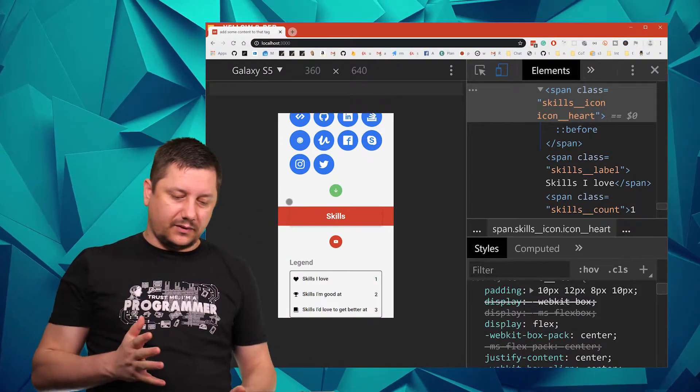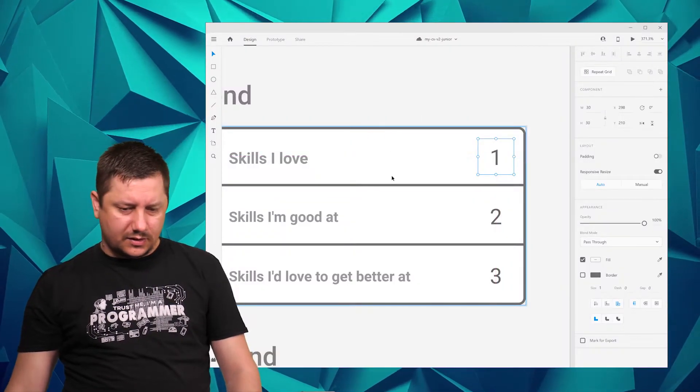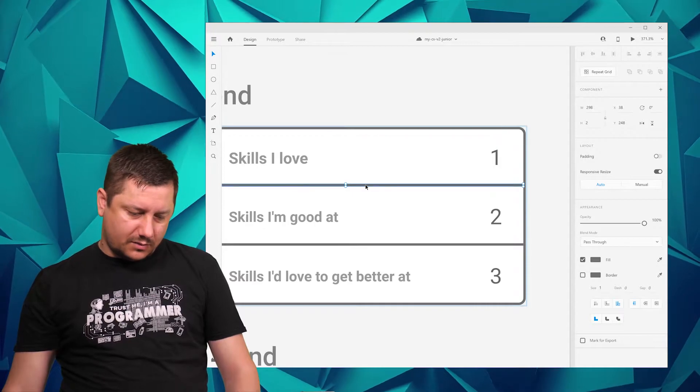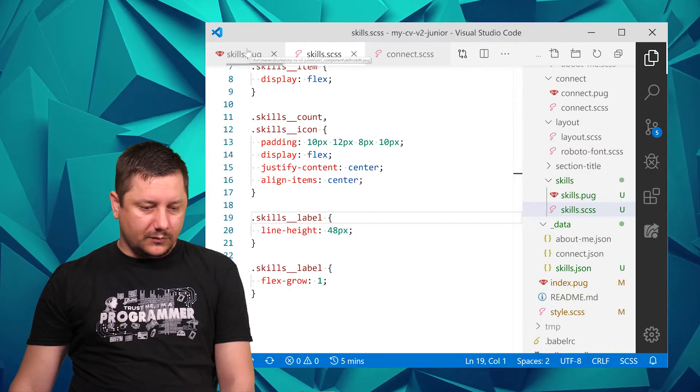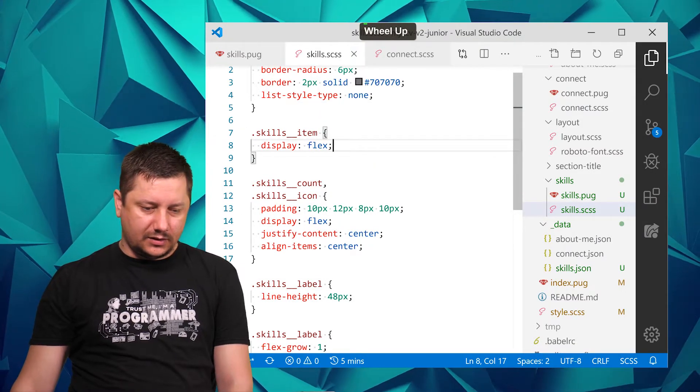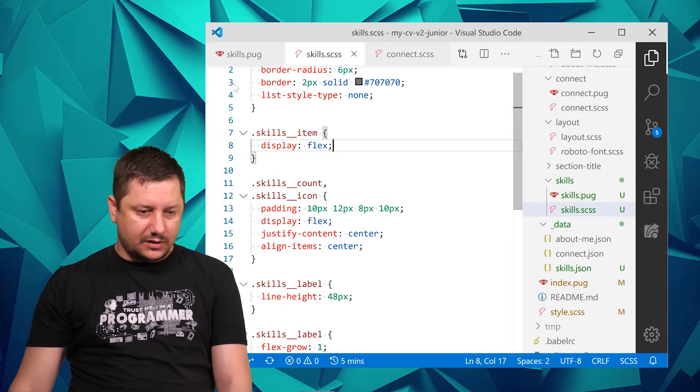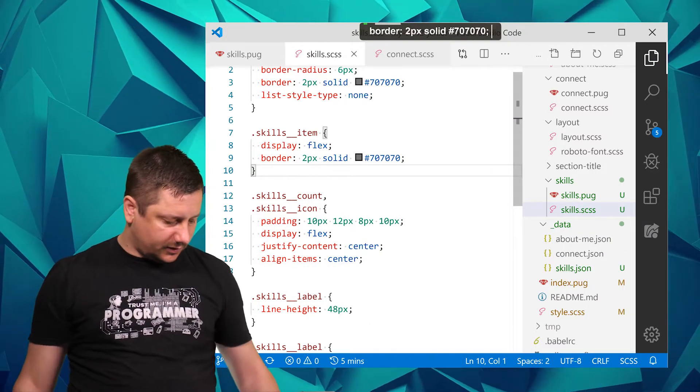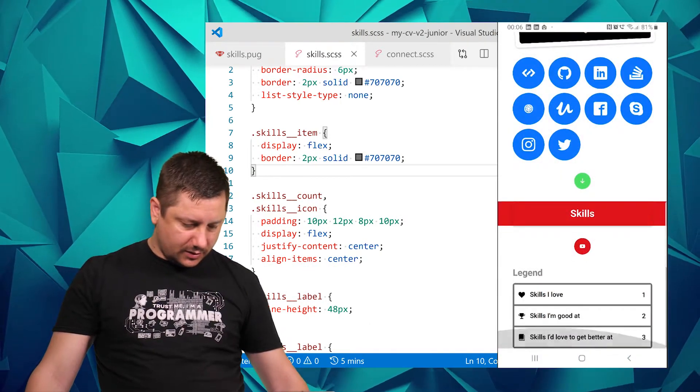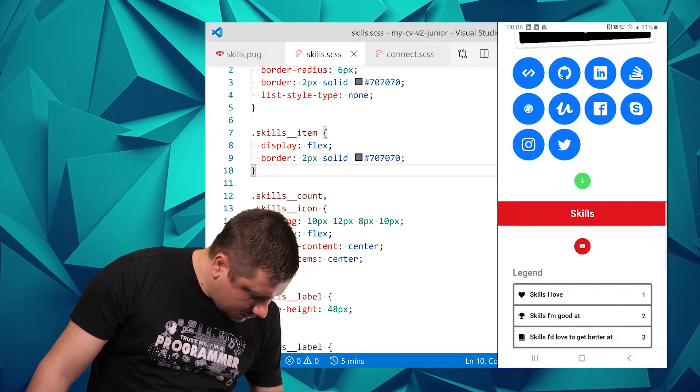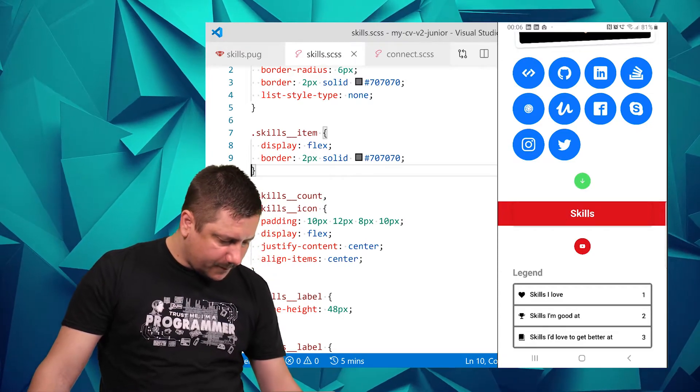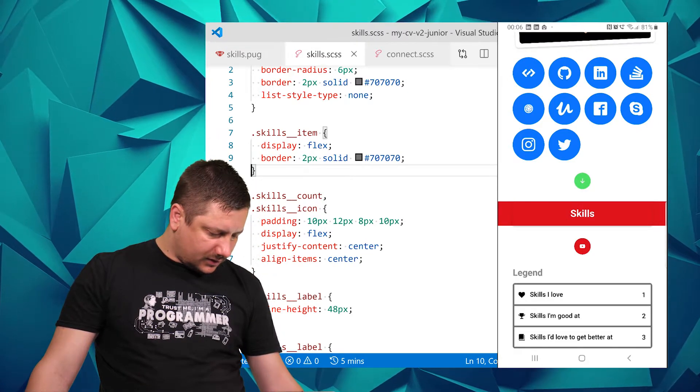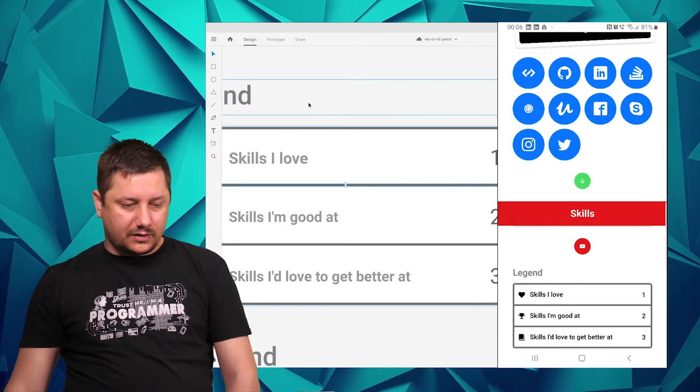I'm almost happy with it with the exception that the colors are not the correct ones and there are some borders to be added here. The item should have a border. Let's take this border and add it here. If we save it and look in the mobile we have that border over there. The border looks okay.